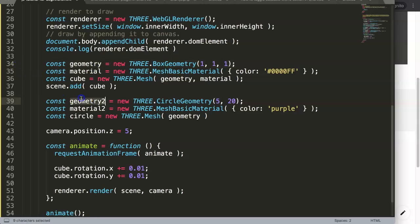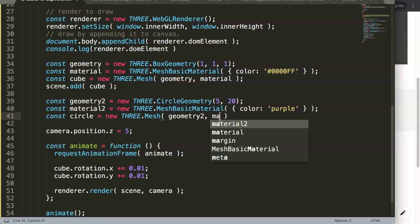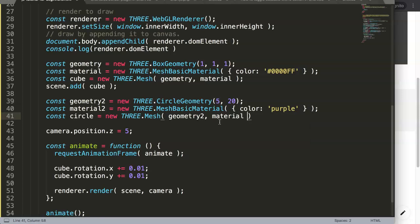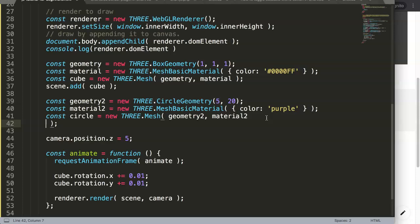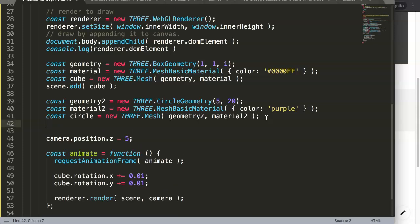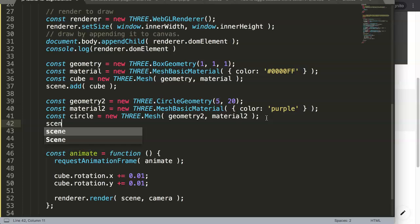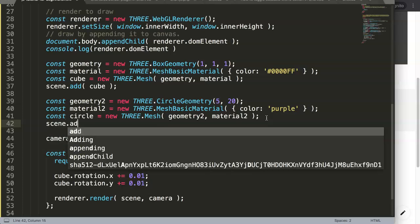Now enter here and then you say const, and then we say here instead of cube, I'll just define as circle equals new THREE dot mesh. And the mesh consists of two items: geometry2, remember not number one because if not we will get this part here.